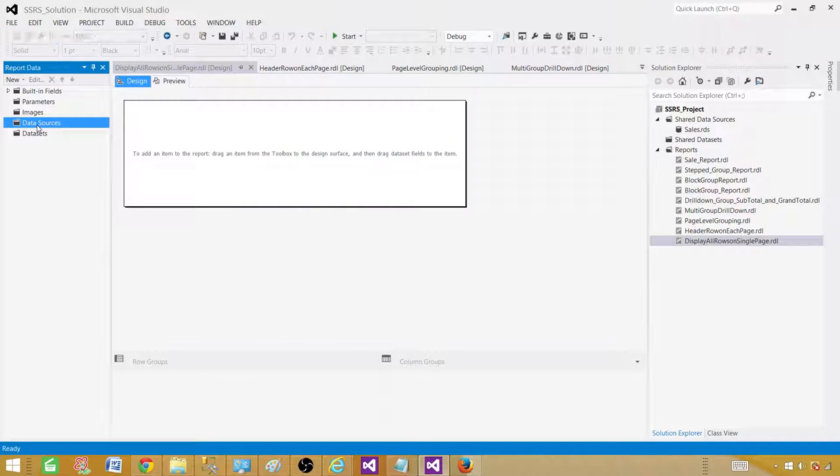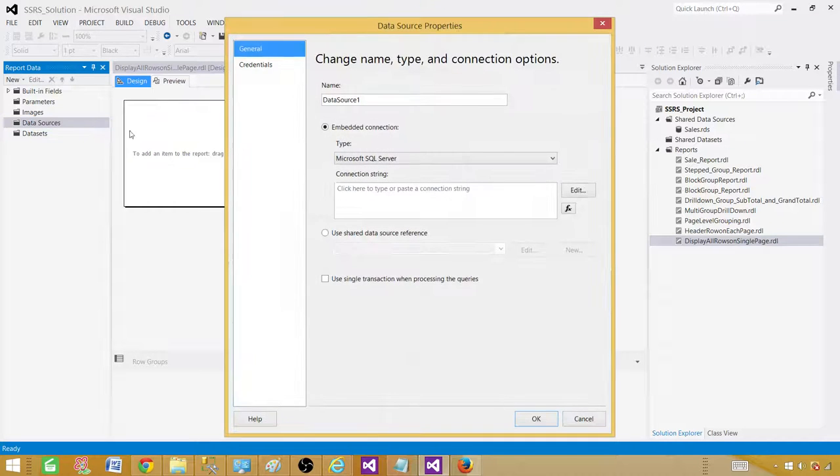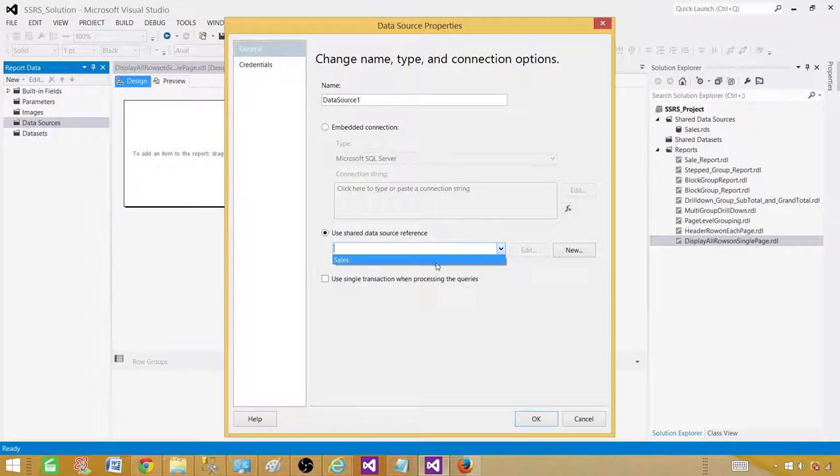Now here in the data sources, we have to point or use our existing shared data source or we will create embedded one. Right click and add data source. Now we will be using our shared. So we will be clicking on use shared data source reference it here. Select the sales data source.